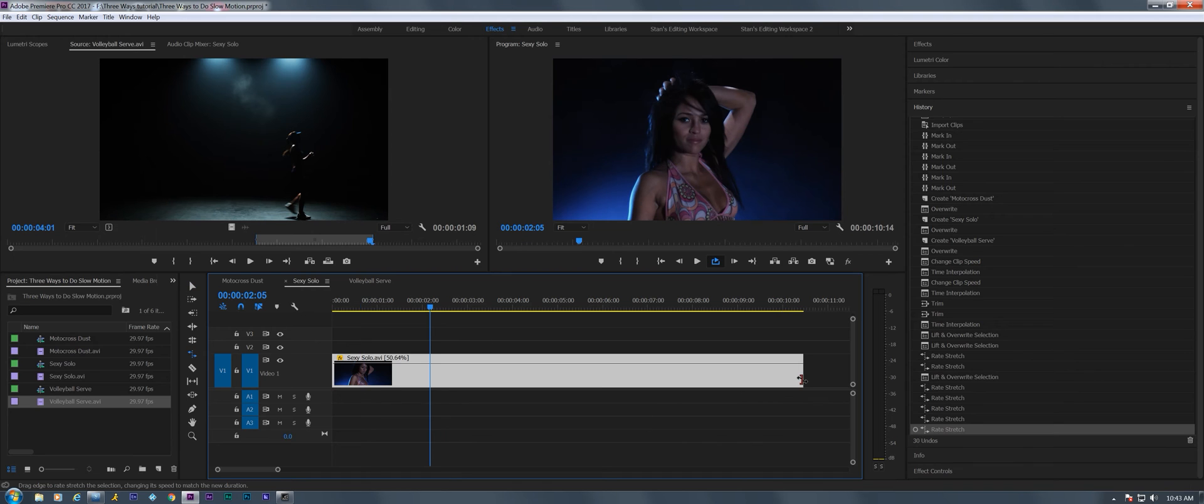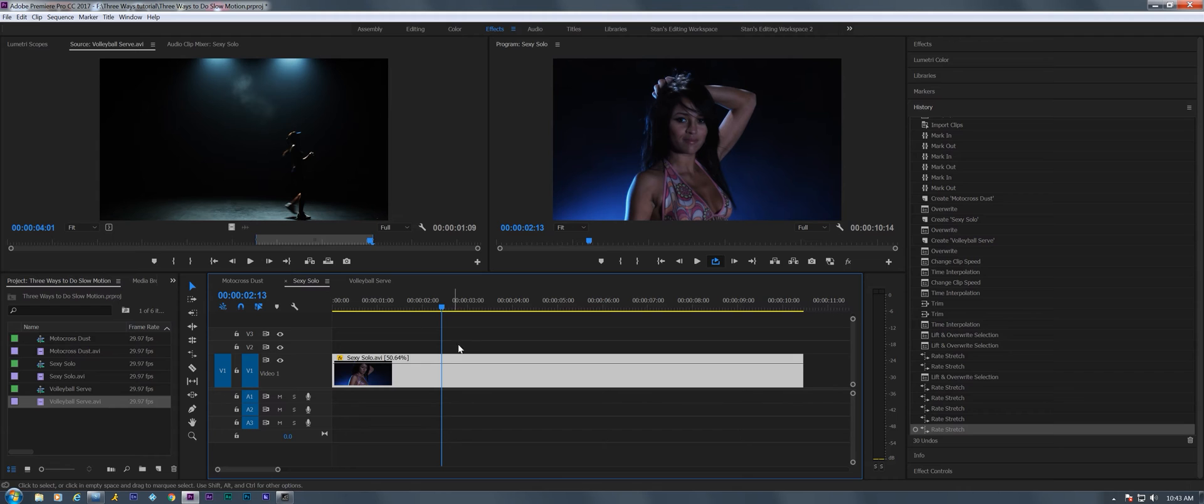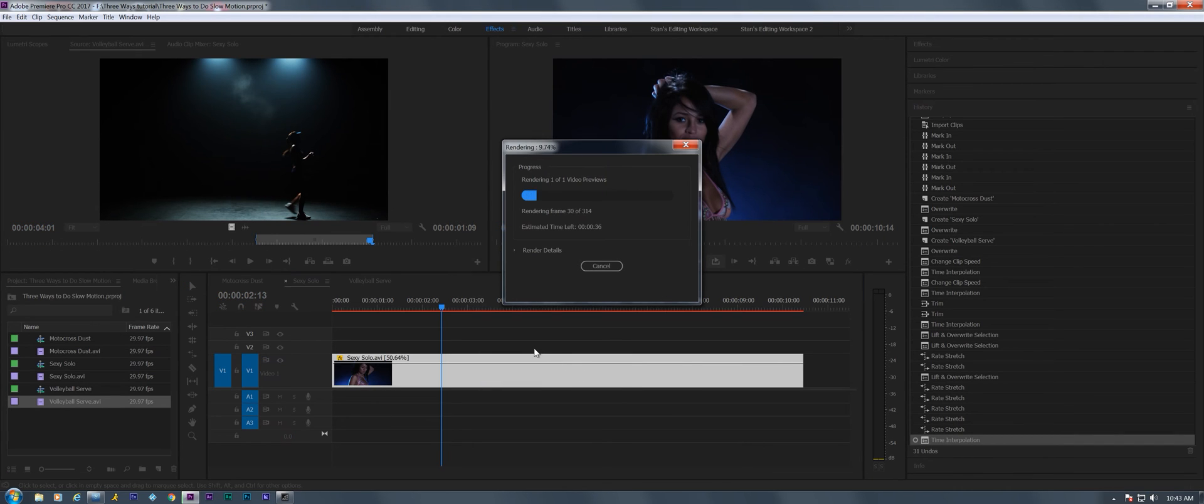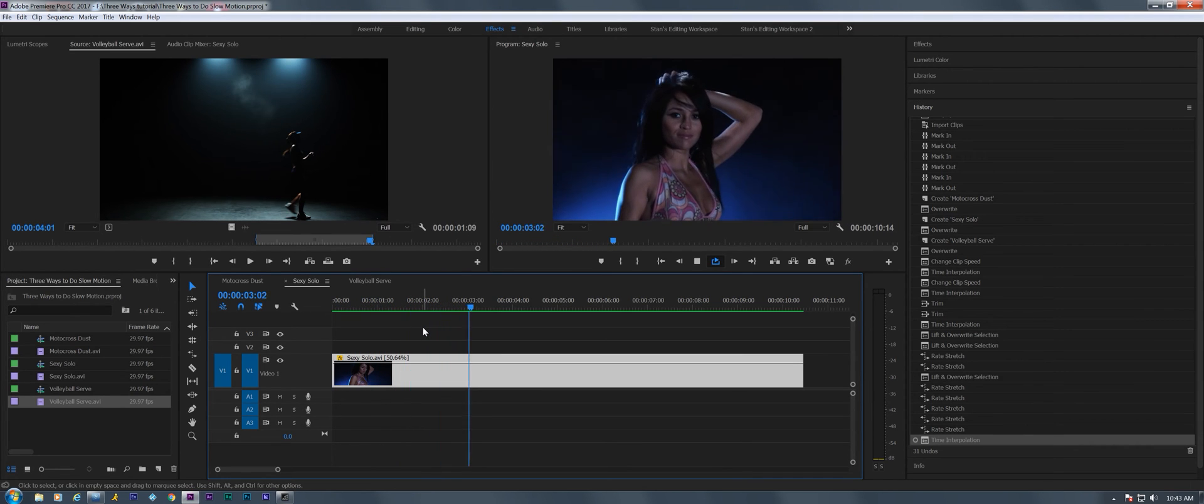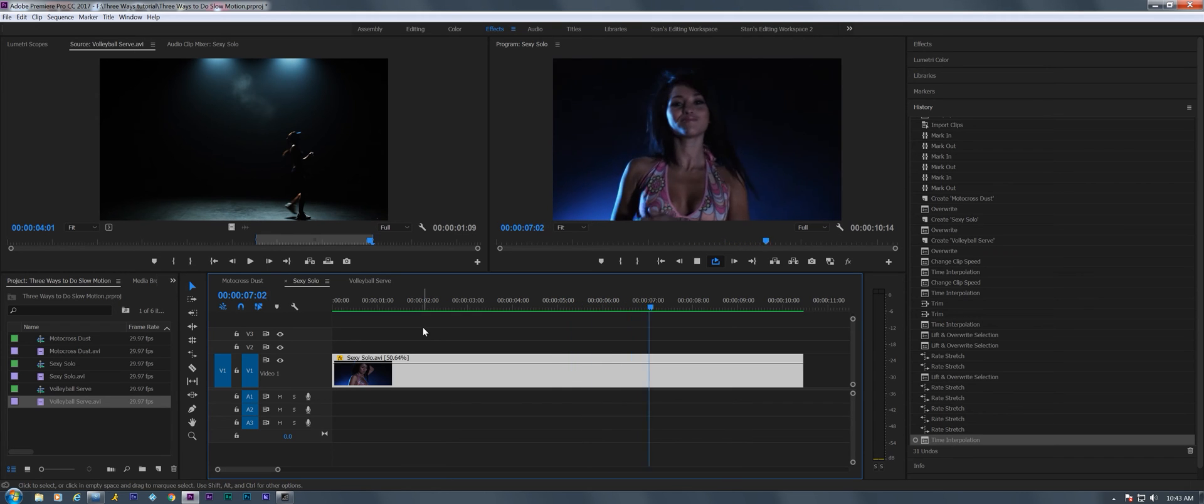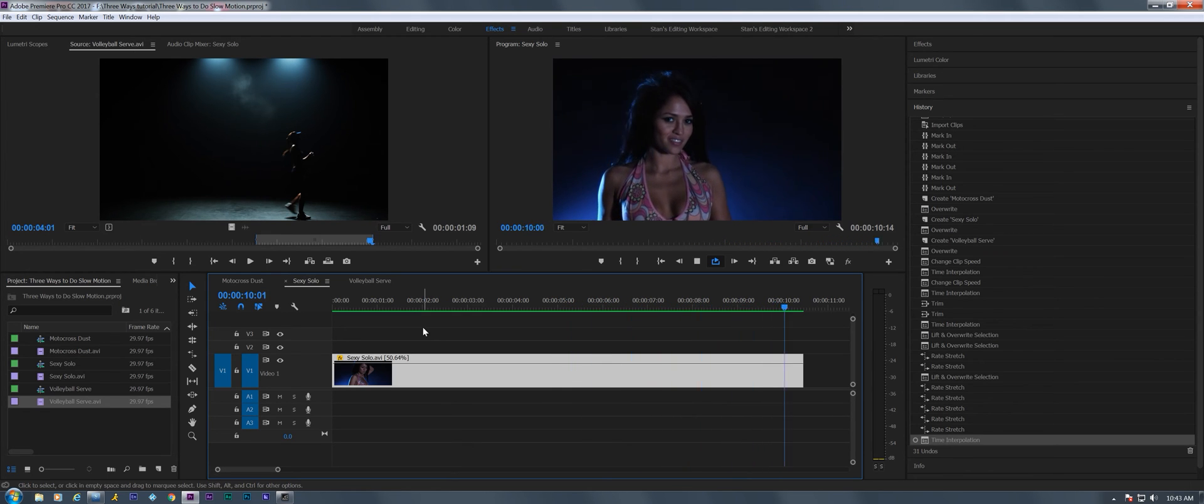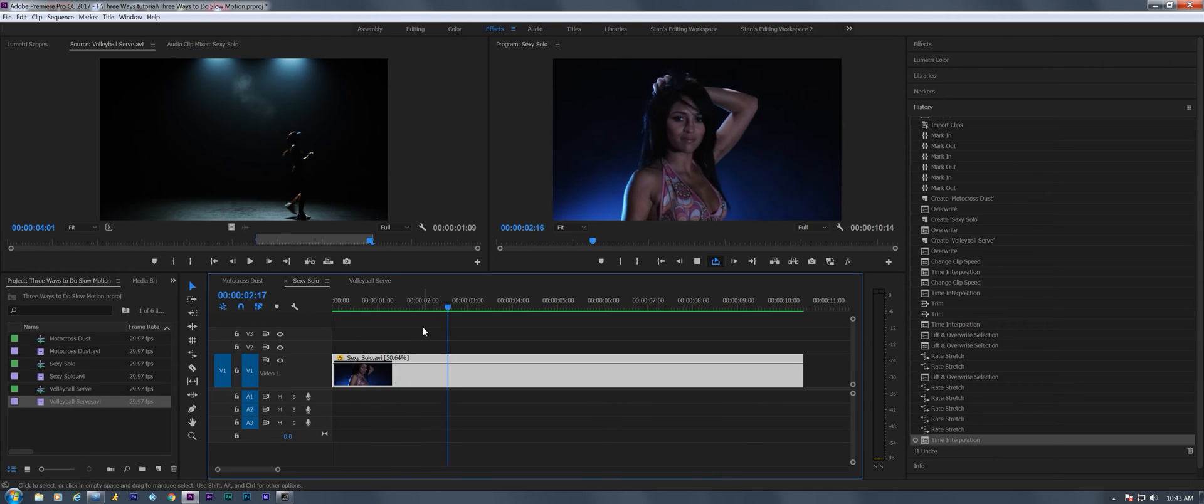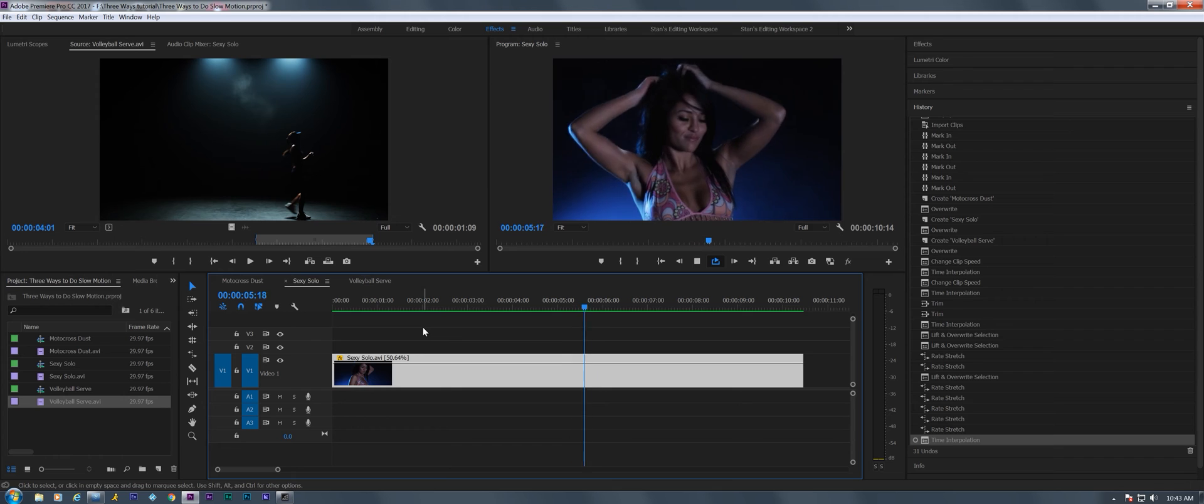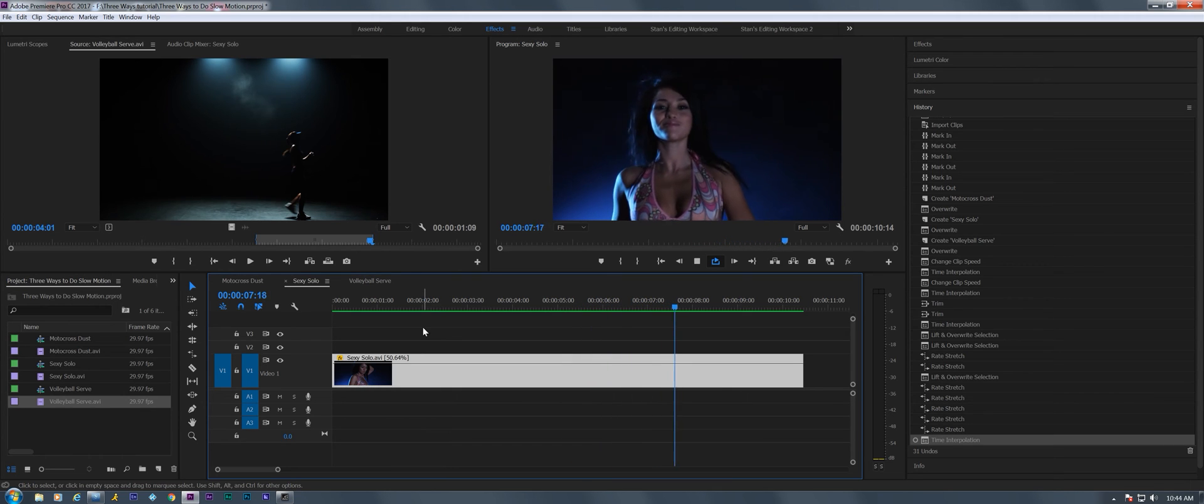We're right around 50% now. Okay, going back to my other tool here, gonna right-click and time interpolation, we're gonna do optical flow. Now we're gonna have to render this out. Wait for it. Okay, now let's see what we have here at 50%. This looks pretty good with optical flow. So I'm gonna leave it just like that. Maybe a little bit of an issue with the smoke blowing in the background, but not too bad.